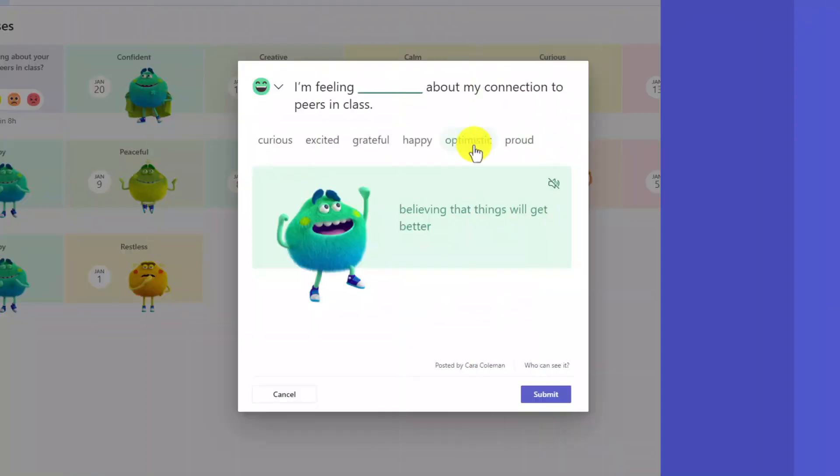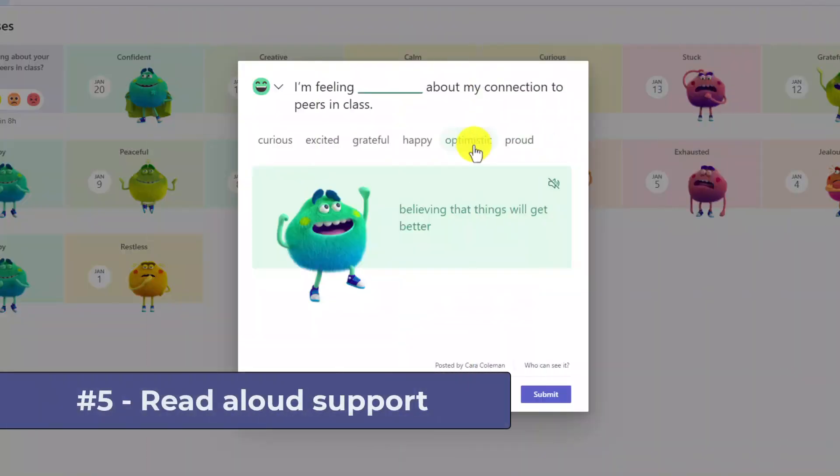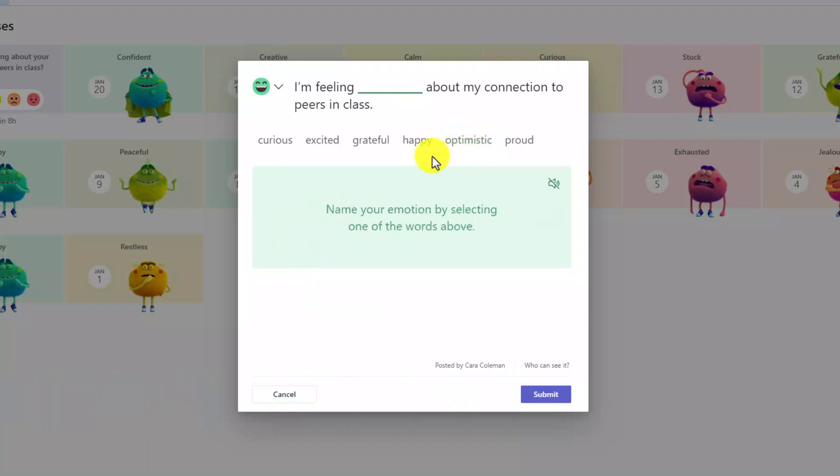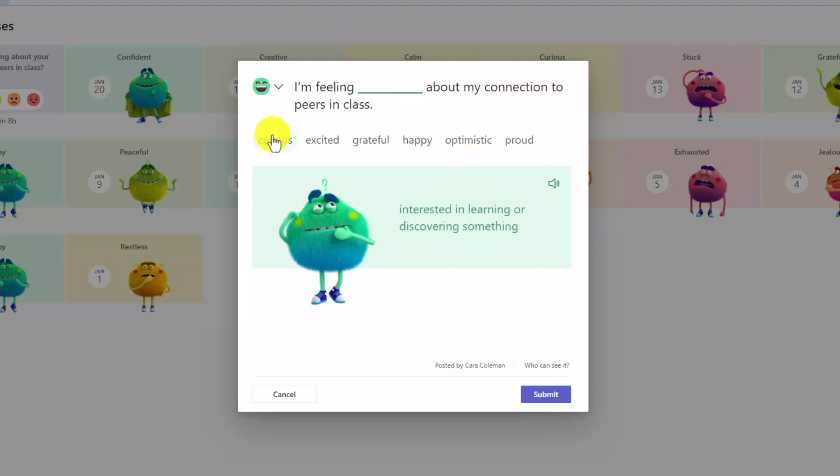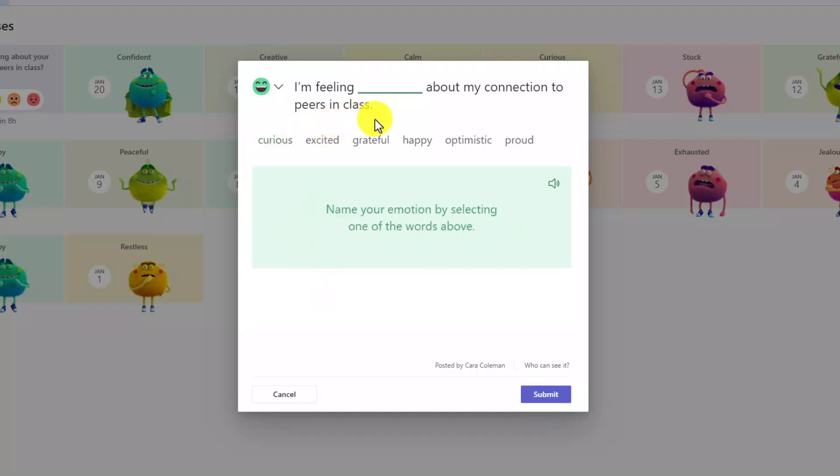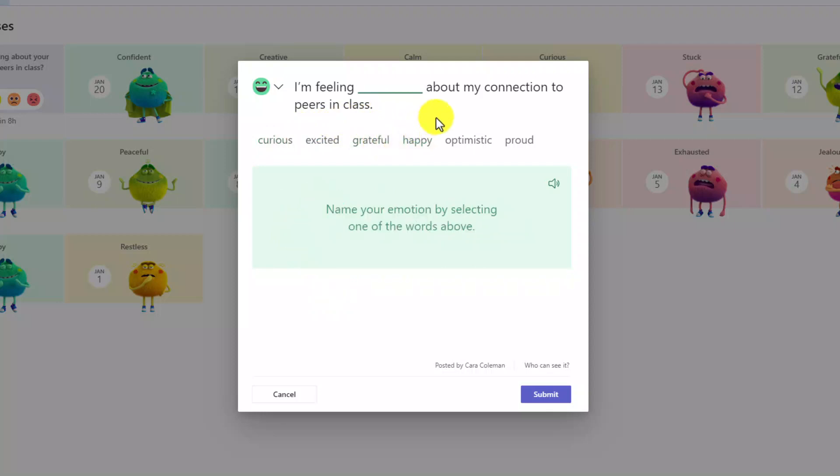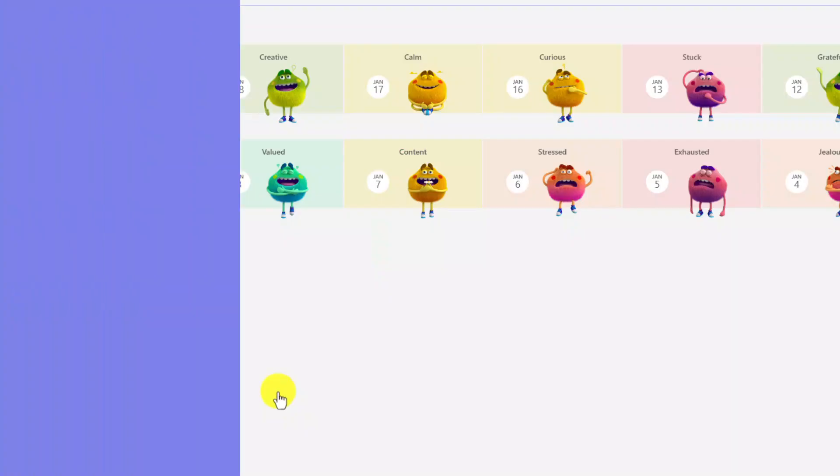Now, the fifth new feature is having a read aloud for these words and descriptions. This is another top educator request. By default, the little speaker has a line through it. If I click this and now say it's on, I'm going to go back and hover. Let's listen. Curious. Interested in learning or discovering something. Let's try a different one. Grateful. Filled with appreciation. So really great read aloud. It's also a read aloud voice that has some emotion in it, which is a new capability as well. So that is the read aloud that we have. I'm going to go and cancel this.